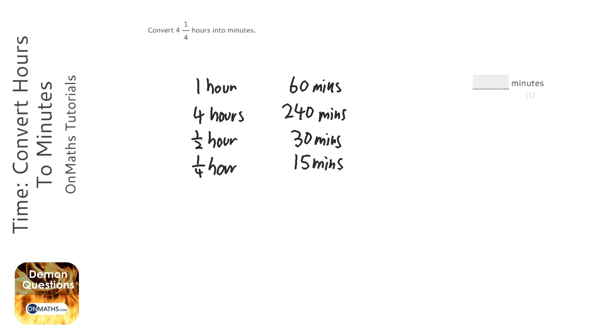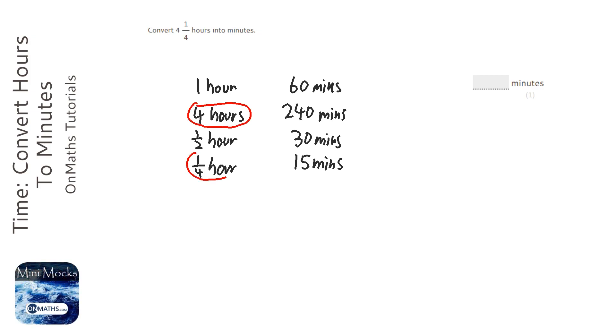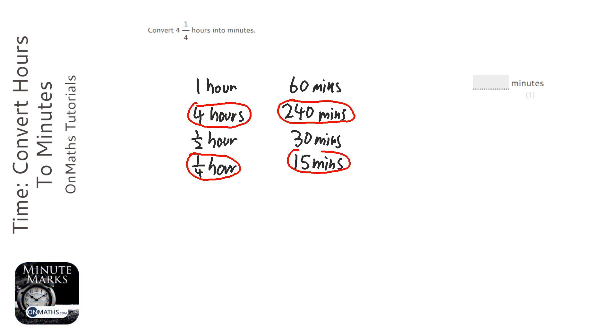So because this is 4 and a quarter hours, it's going to be 240 minutes plus another 15 minutes. So the answer is going to be 255 minutes.